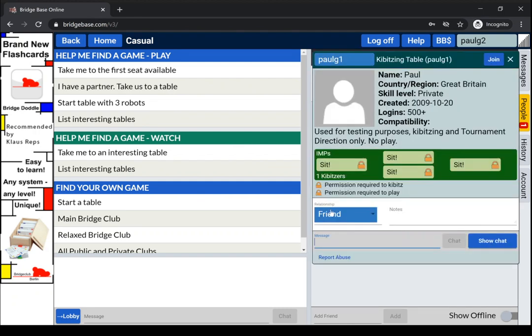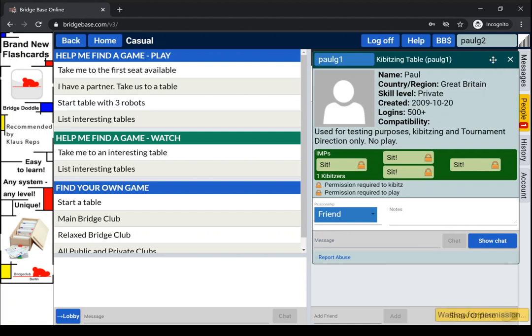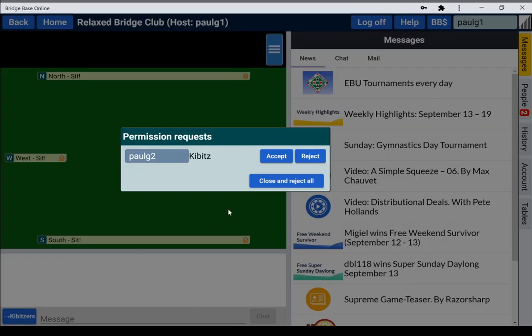We'll see they're kibitzing at a table, their own table. We can join that table, so we'll click on join, and we get a waiting for permission. And if I switch to the other tab, we'll see there's a request for them to join the table.